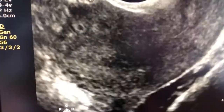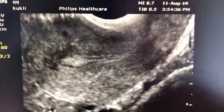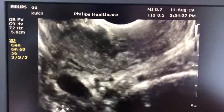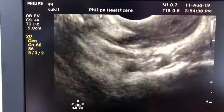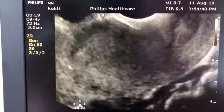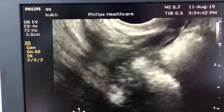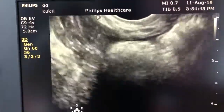Very beautiful polyp. Here is the polyp again in the transverse view.